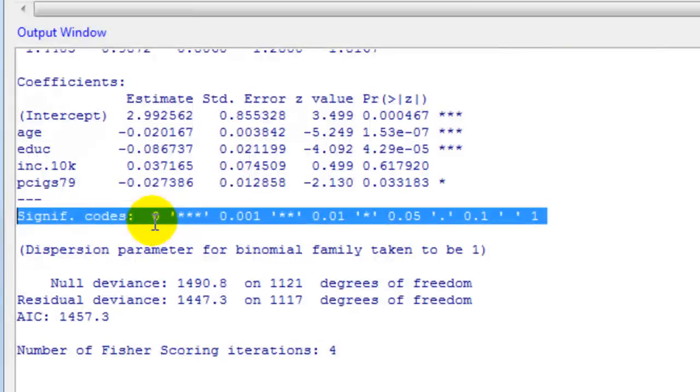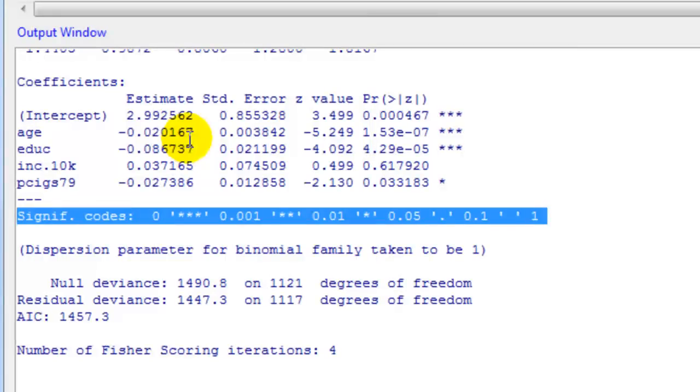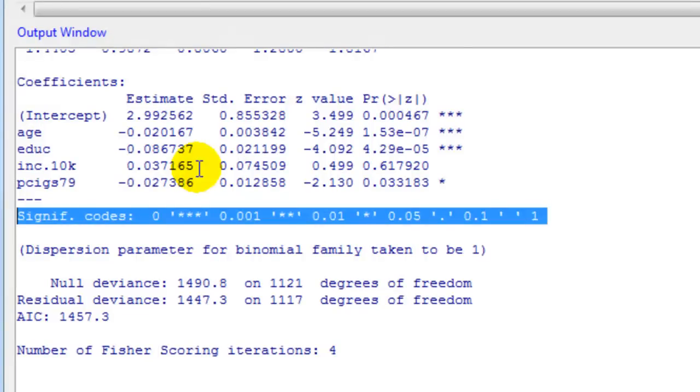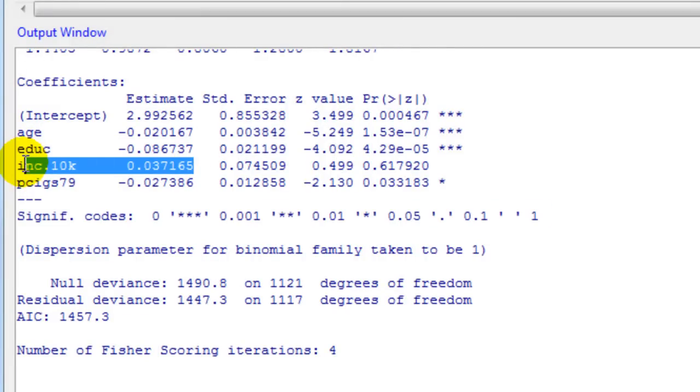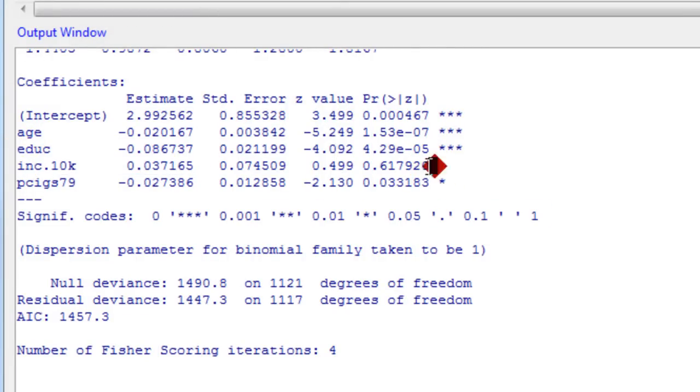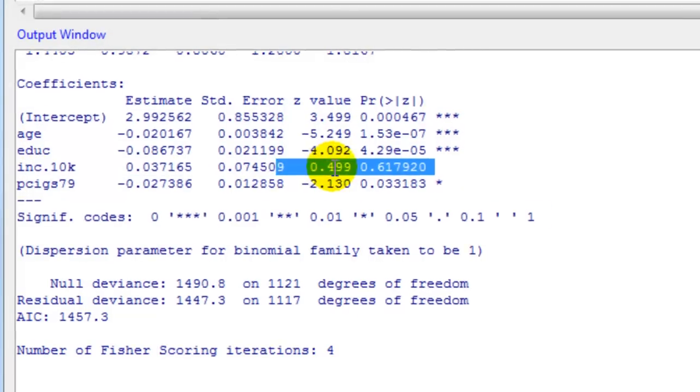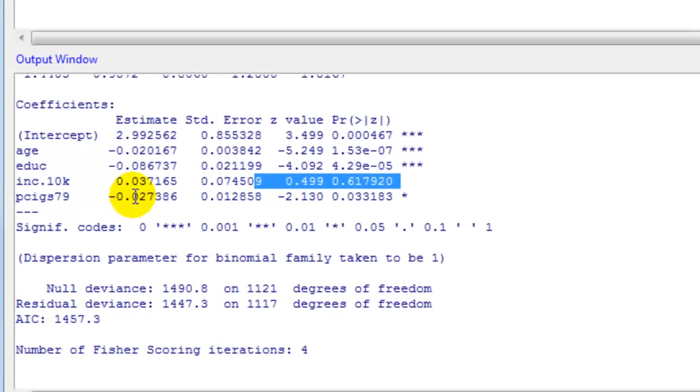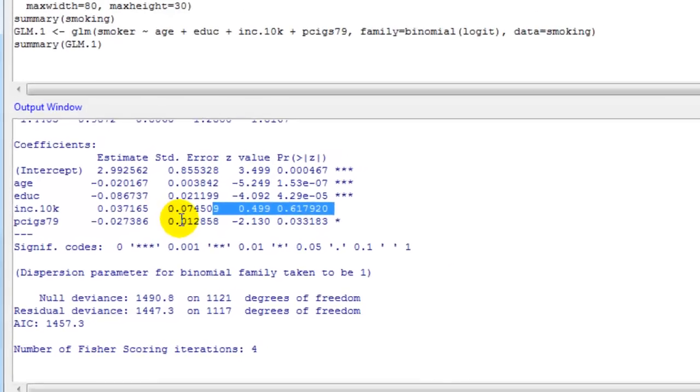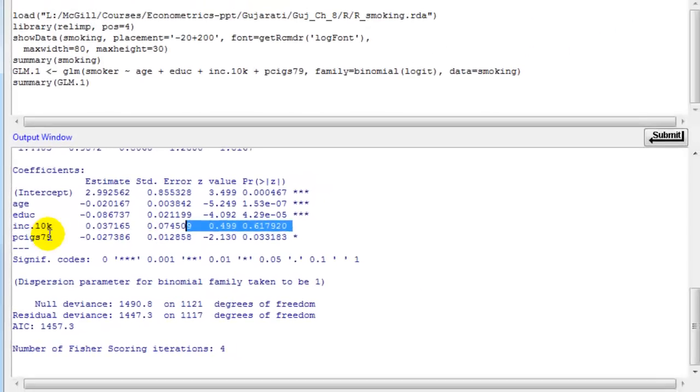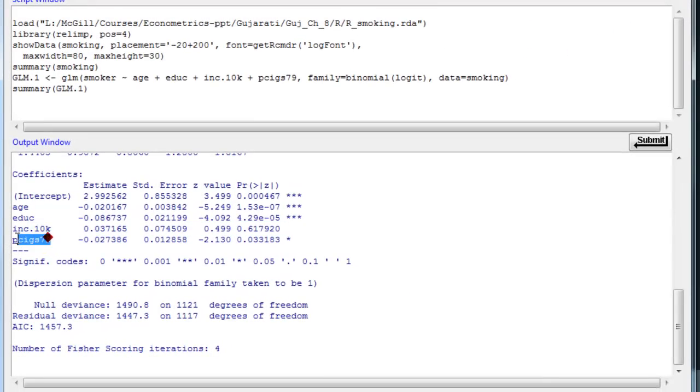We can see that the increase in age and education are negatively correlated with the probability to smoke. The increase in income has a moderate positive impact, but the coefficient is not statistically significant. The impact of increasing the price of cigarettes is also negative.